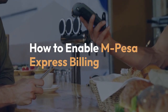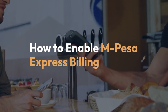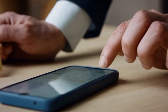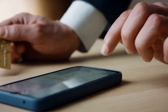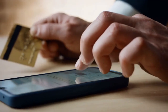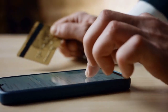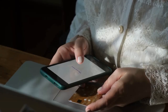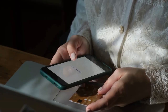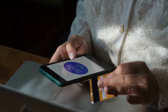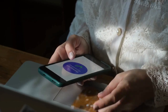We're going to explain how to enable M-Pesa Express Billing. First, you need to understand that enabling M-Pesa Express Billing isn't a single action. It depends on whether you're a business wanting to receive payments, or a customer wanting to pay bills using this method.